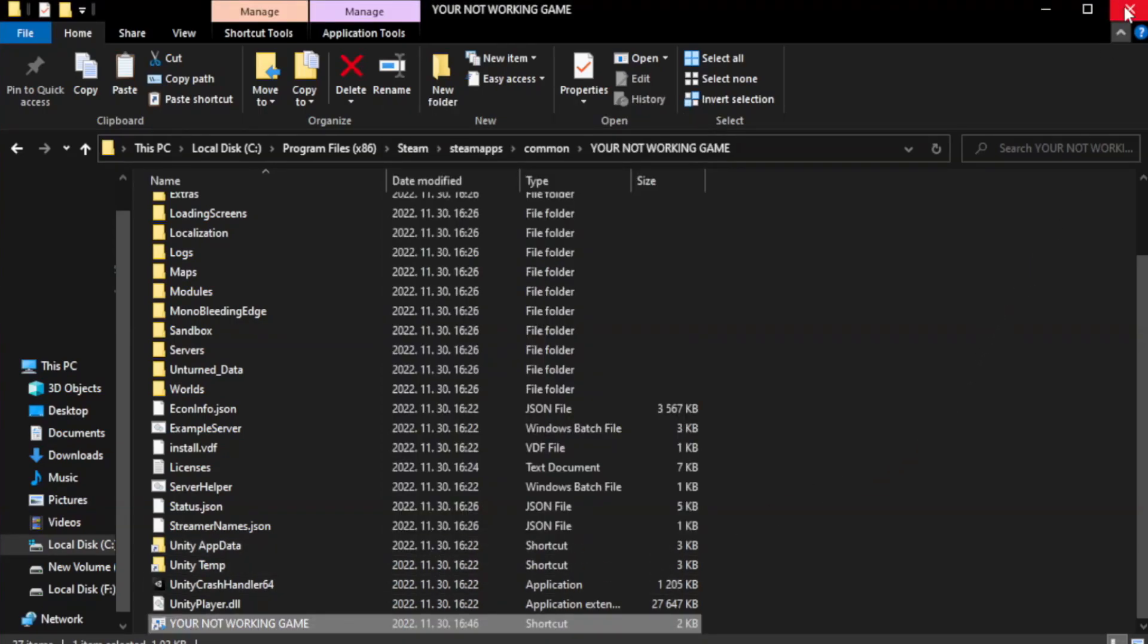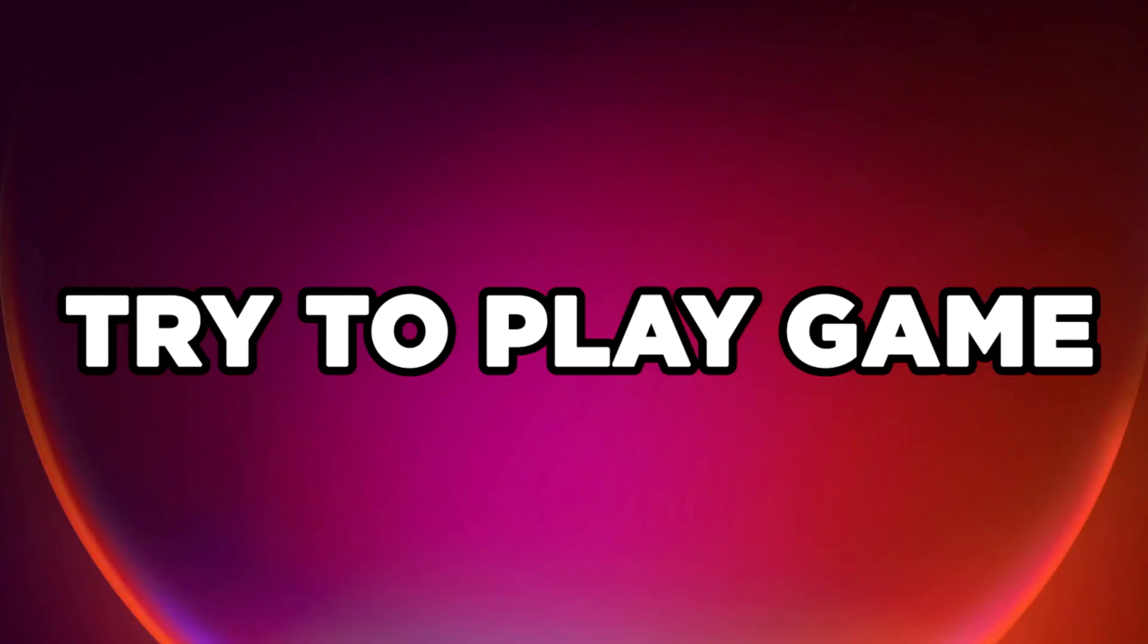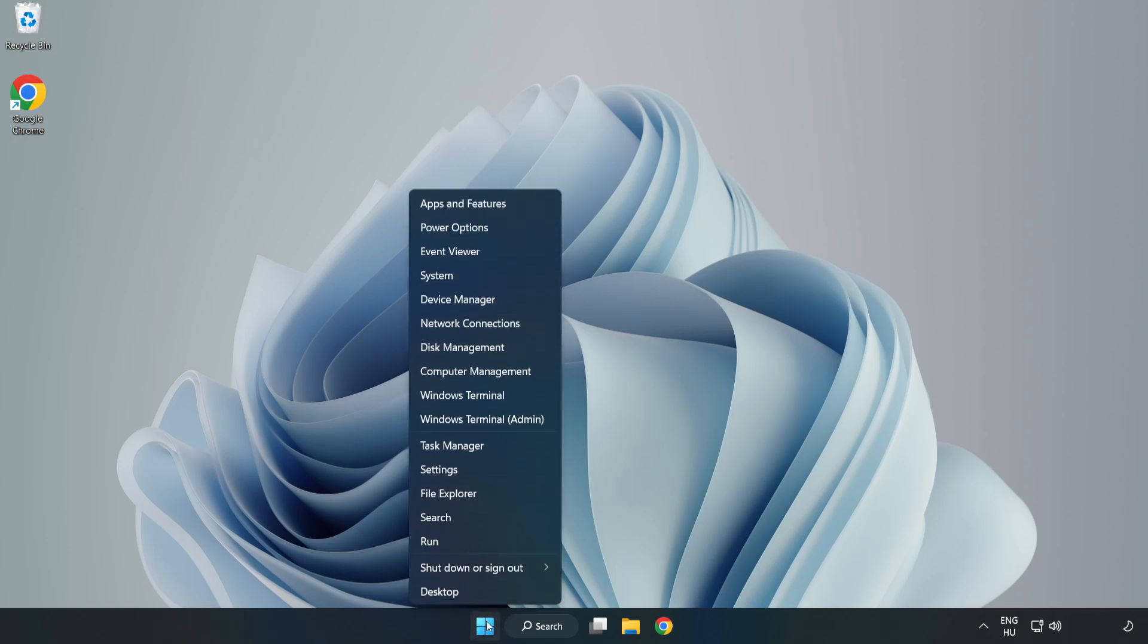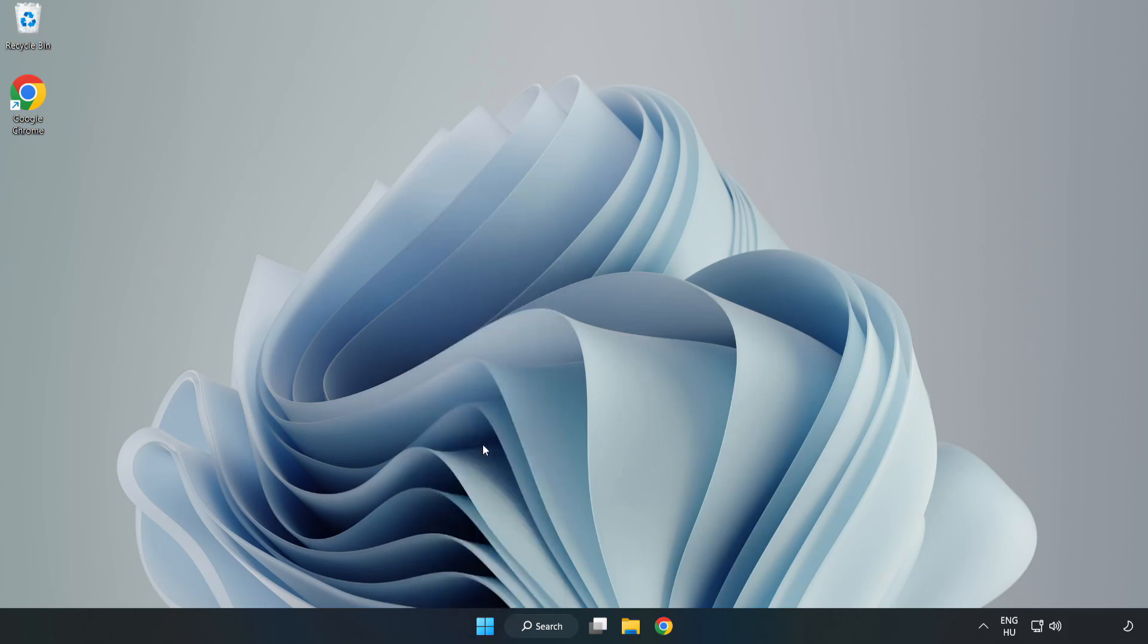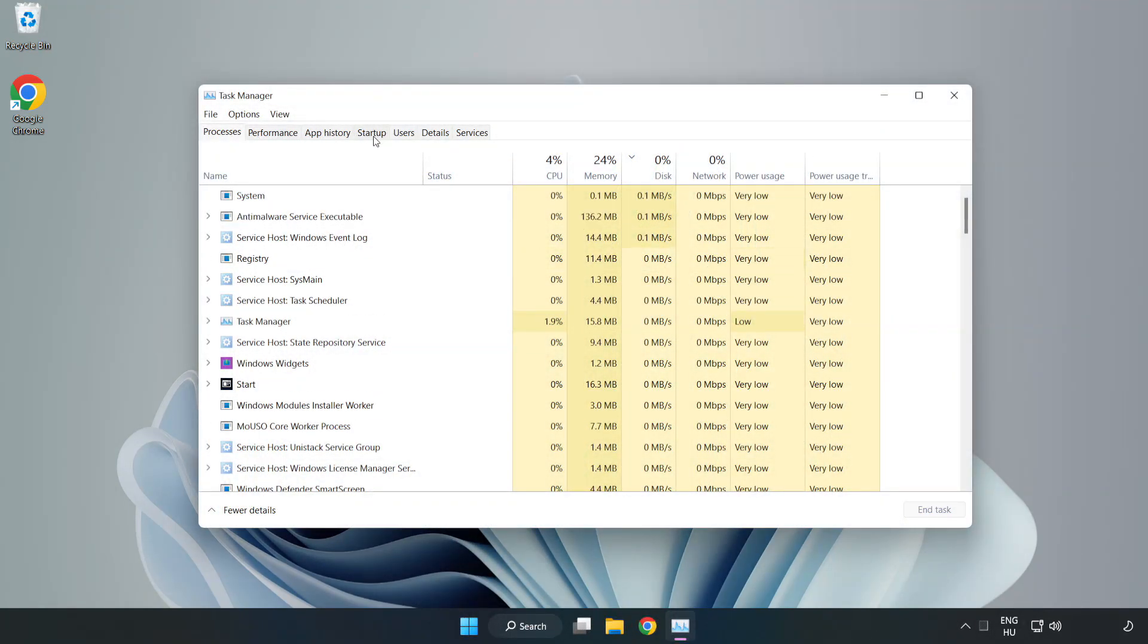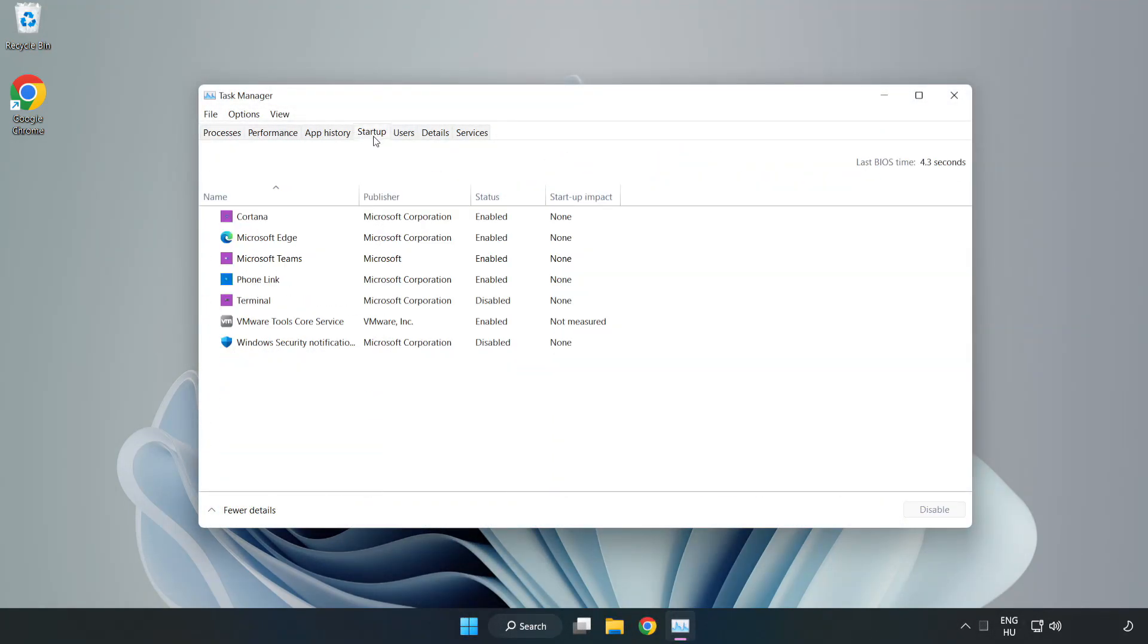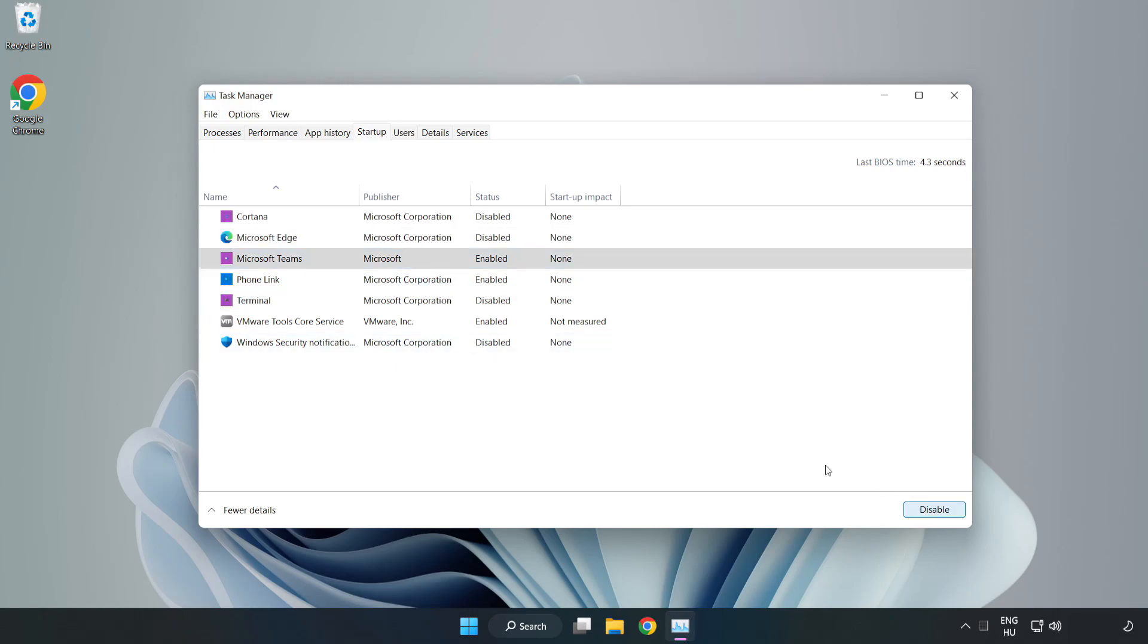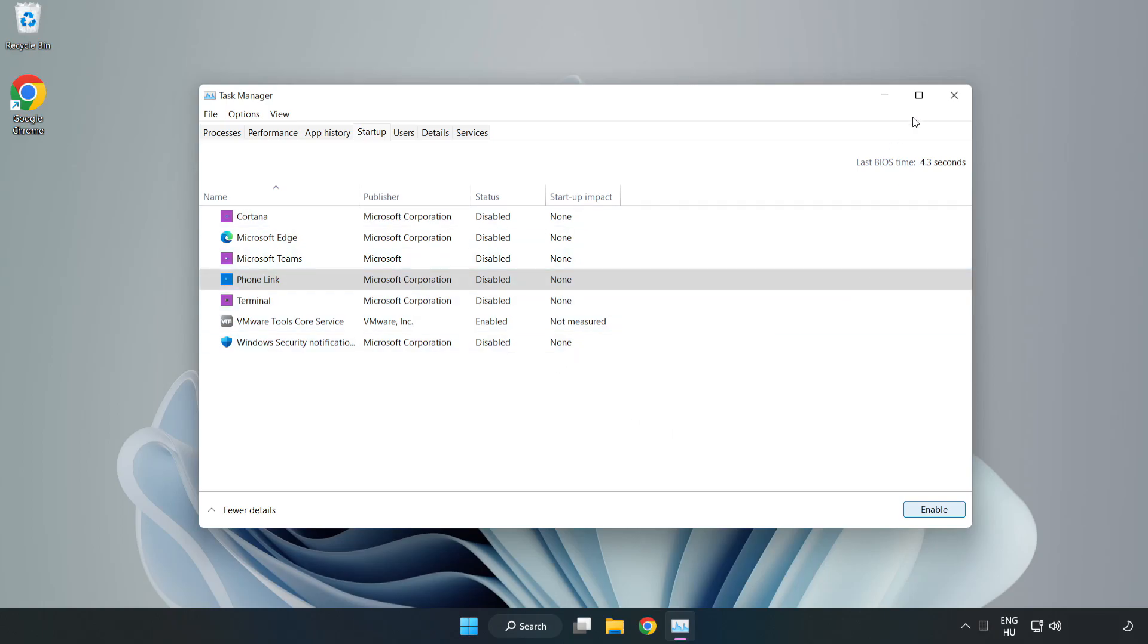Close window. Try to play game. If that didn't work, right click start menu. Open task manager. Click start up. Disable not used applications. Close window.